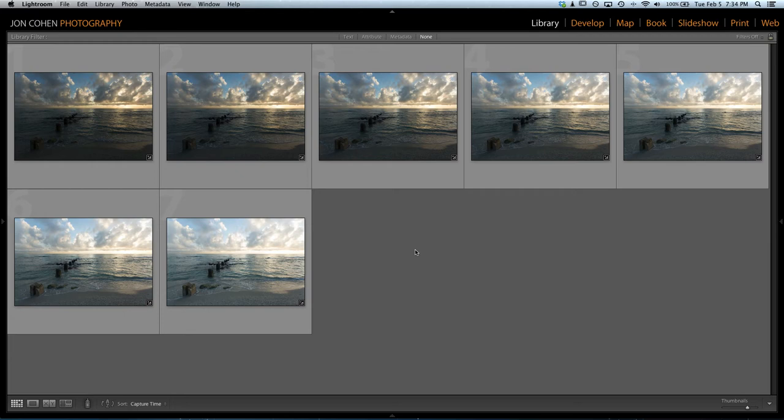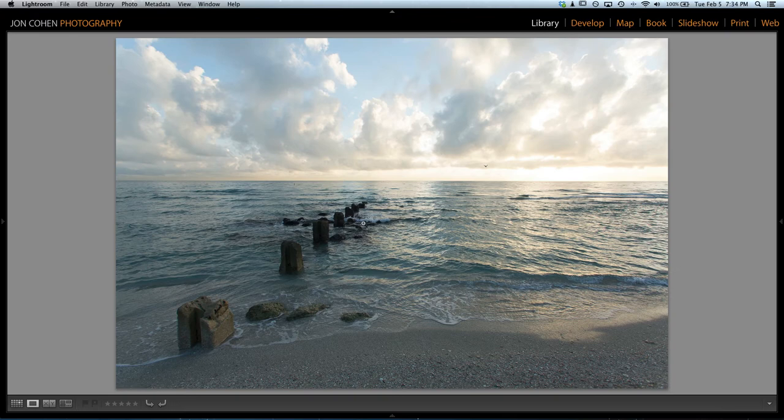Hi there, this is John Cohen again. I've been asked by a few people to talk a little bit about HDR photography. Here we have seven images that I captured down at the beach. Let's go ahead and make it into an HDR.